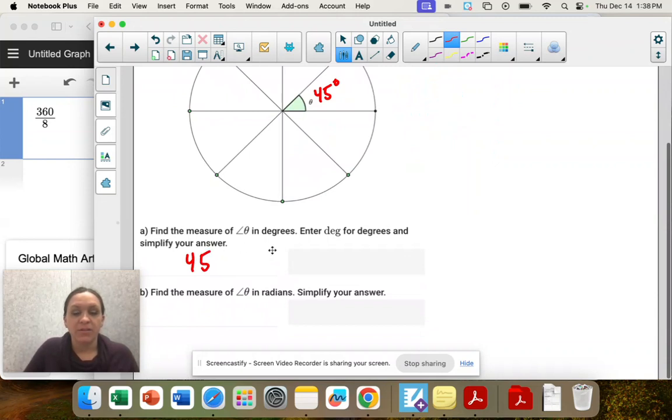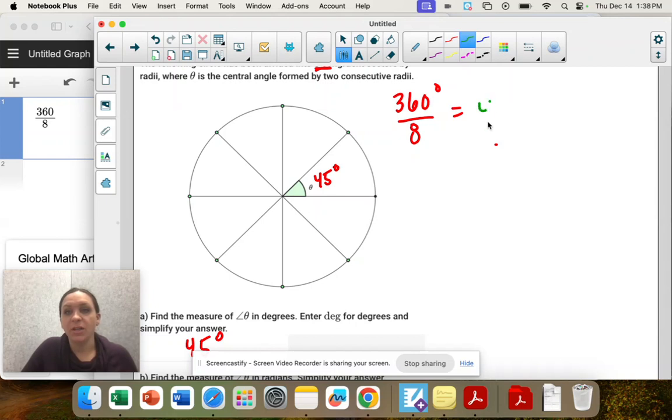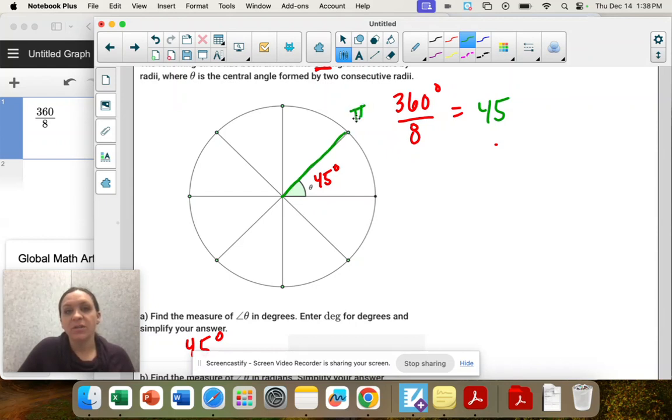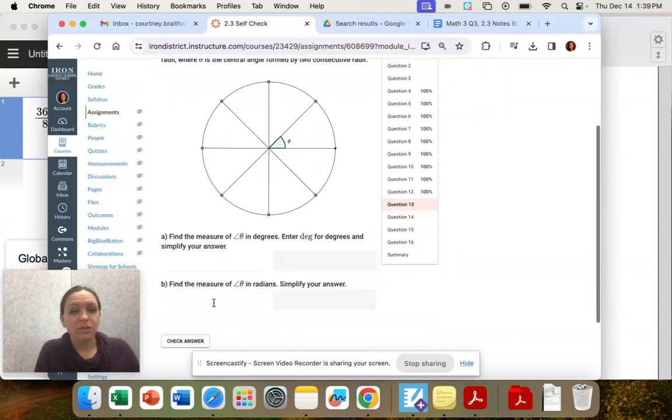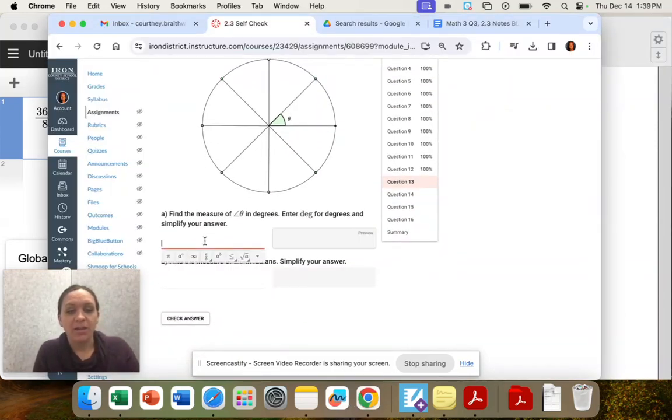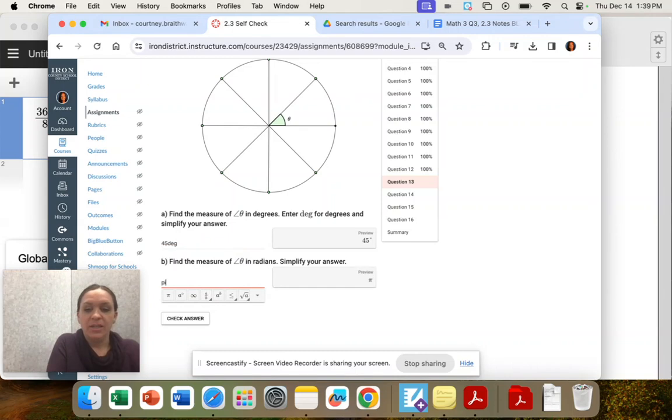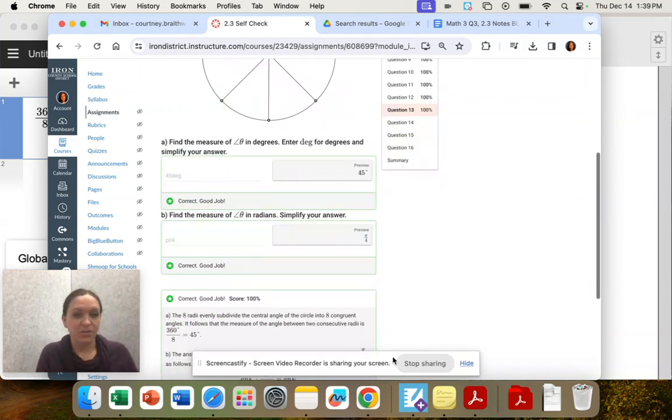And from here, you can look at your unit circle. Maybe you know it. If not, you can convert to radians using your conversions. I'm going to use the unit circle. 45 degrees is equal to π over 4. So I didn't pull out the unit circle, but if you look at it, that's what it is. So 45 degrees and π over 4 is that radian measure.